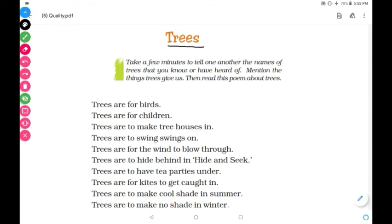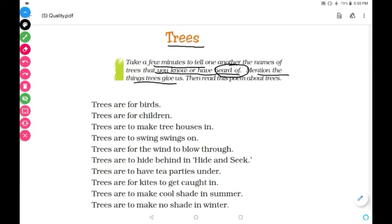Hello students, today we are going to study the poem 'Trees' from your English book. Take a few minutes to tell one another the names of trees that you know or have heard of. Mention the things trees give us — the names of things that trees provide. Then read this poem about trees. This poem tells us about the advantages — the benefits — that trees give us.